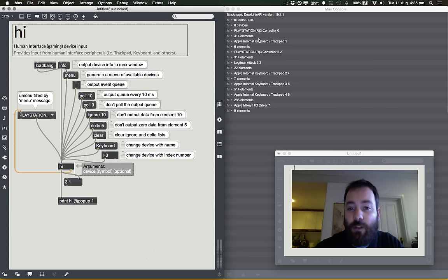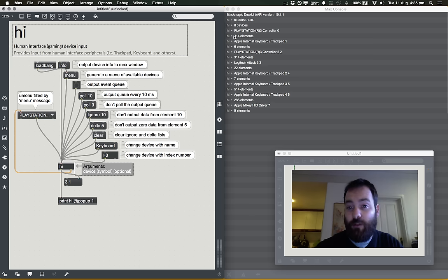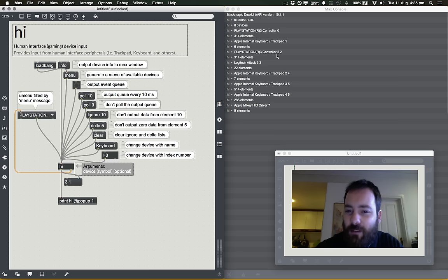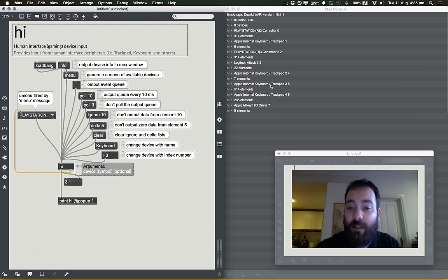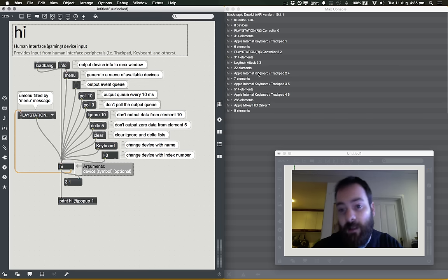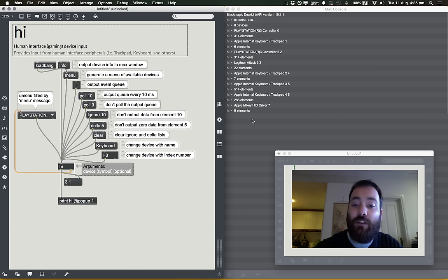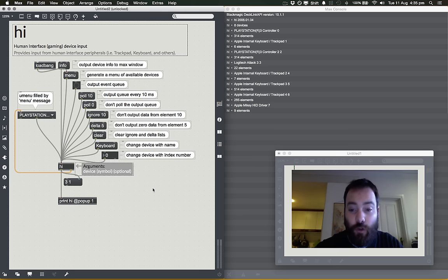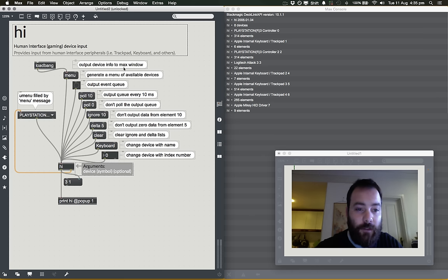The Info button, if you click it, will output all the information the HI object can see. Over here in the Max window, it's telling me I have eight devices attached — a PlayStation 3 controller with 304 elements, a keyboard/trackpad with six elements, another PlayStation 3 controller, and the Logitech Attack 3 with 22 elements. So I've got access to my trackpad, keyboard, and these controllers.